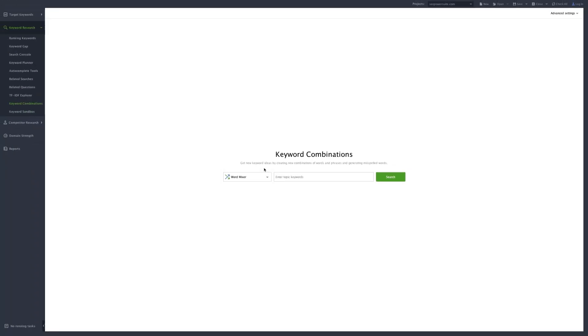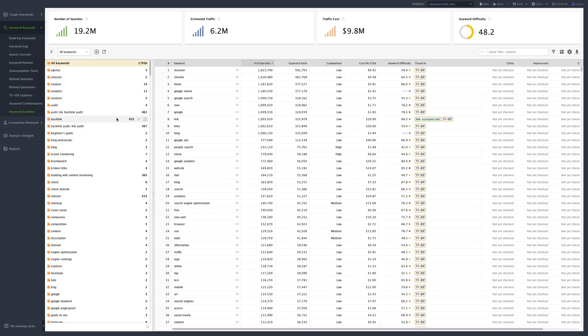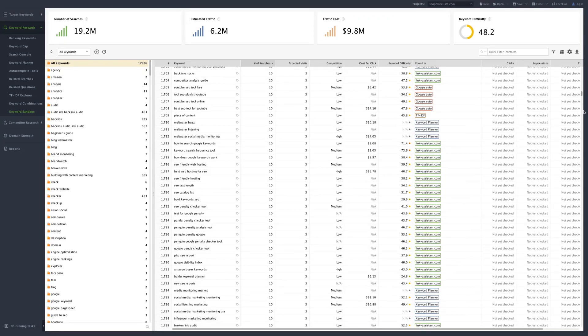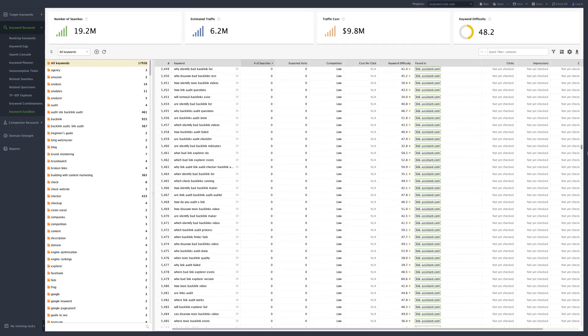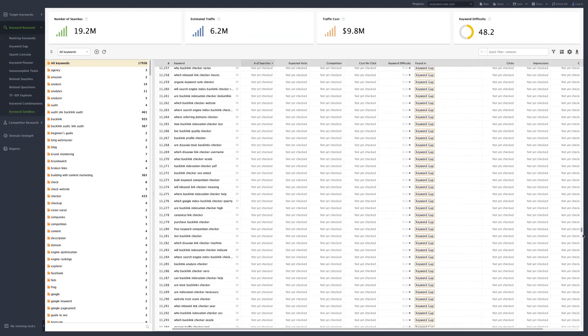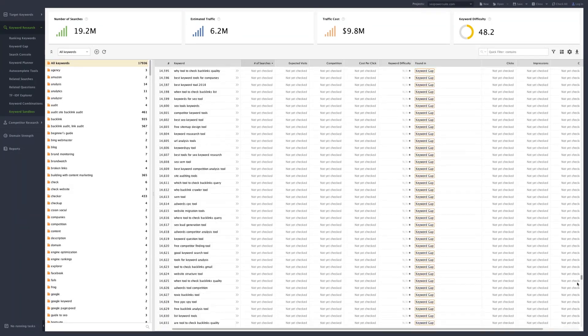Each time you use any keyword research tool in Rank Tracker, your keyword ideas can be found in the Keyword Sandbox module here. So you can get back to them at any time.